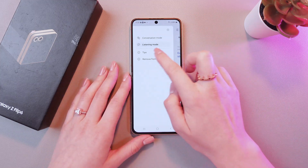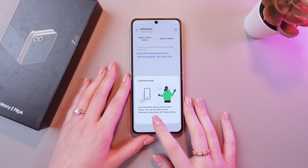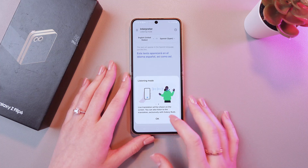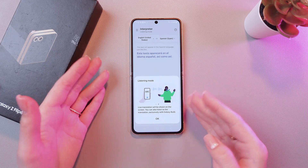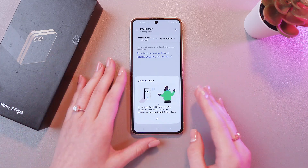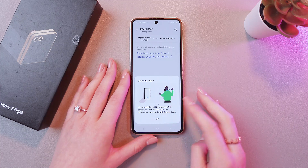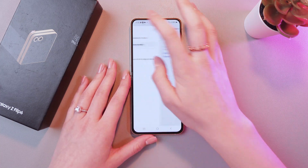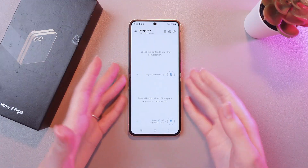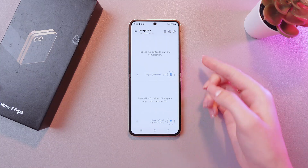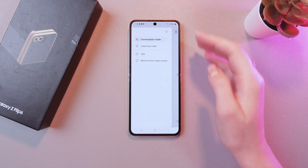You can also see some tips just by enabling this option, so the live translation will be shown on the screen. And you can also listen to the translation exclusively with Galaxy Buds. And also, if you don't like that microphones turn on automatically, you can disable it in the settings.